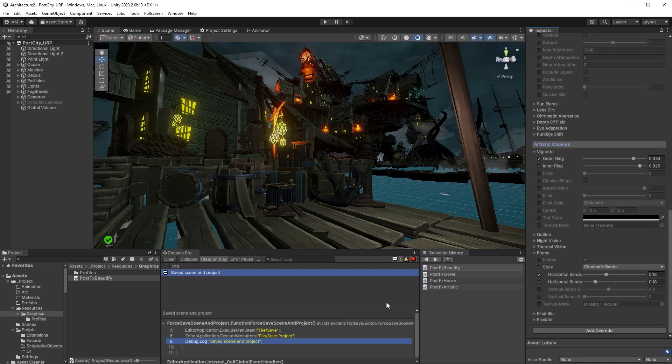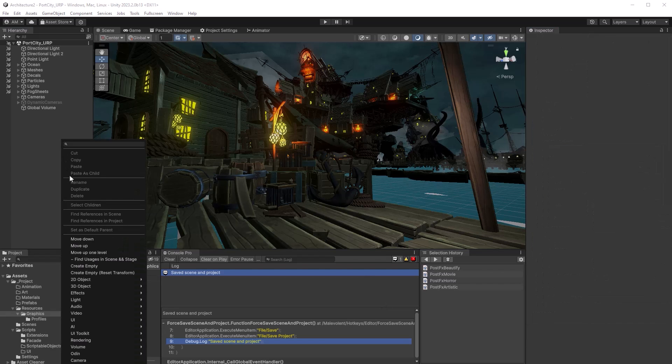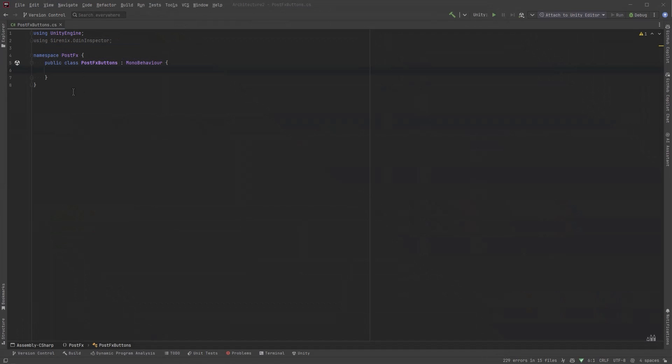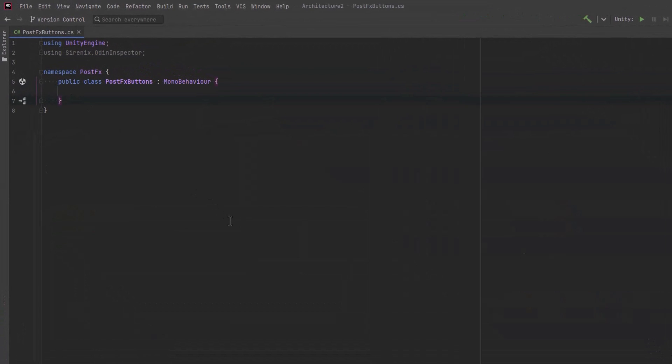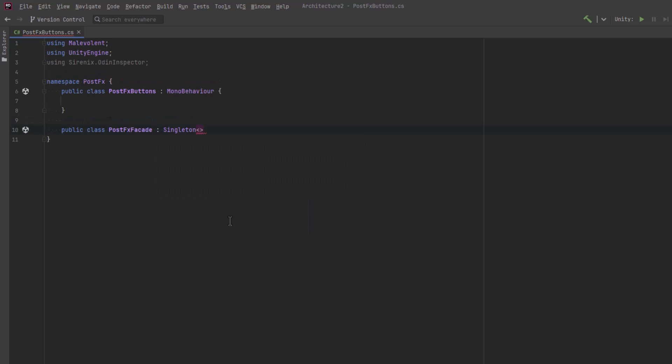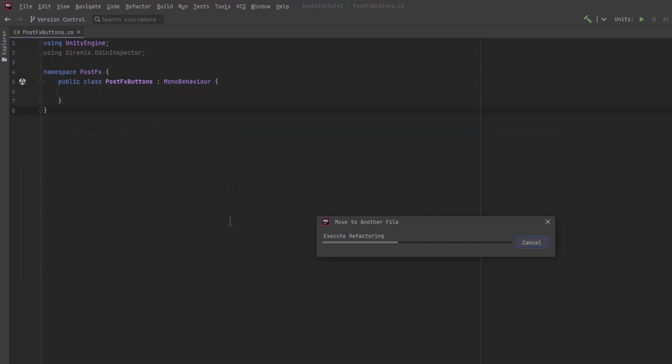So I'm going to go ahead and create an empty game object here that'll just hold a bunch of buttons that'll interact with our facade. I've already created an empty script that'll hold our buttons, but let's also create one for the facade as well. It's going to be a singleton and I'll move it into its own file here.